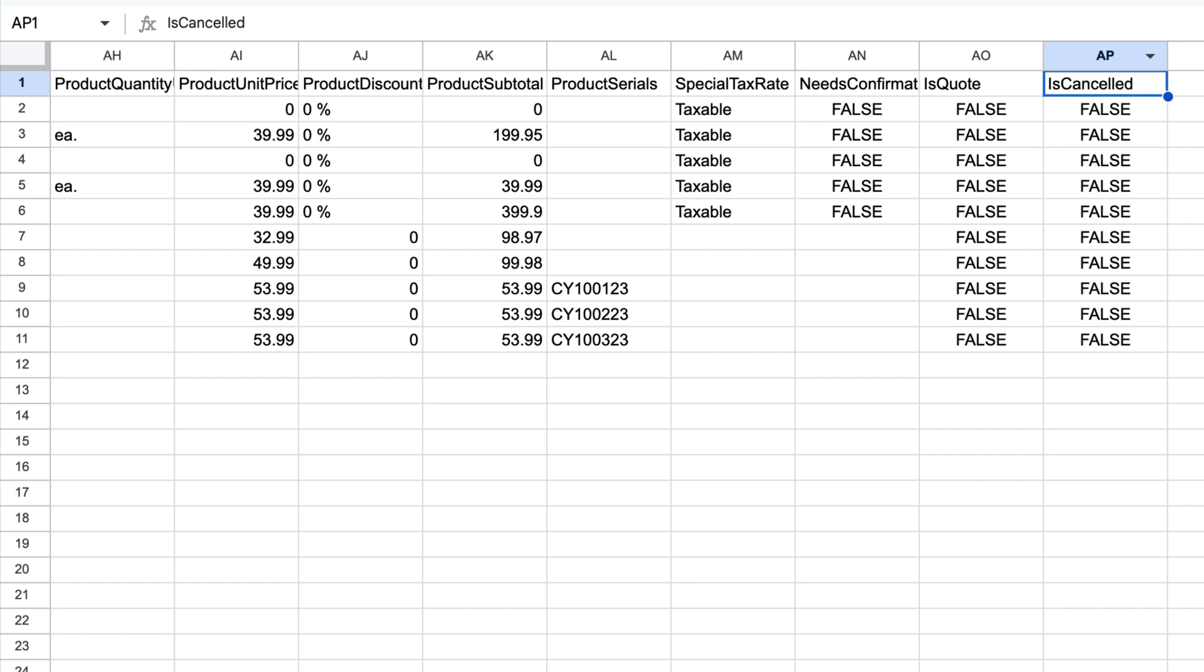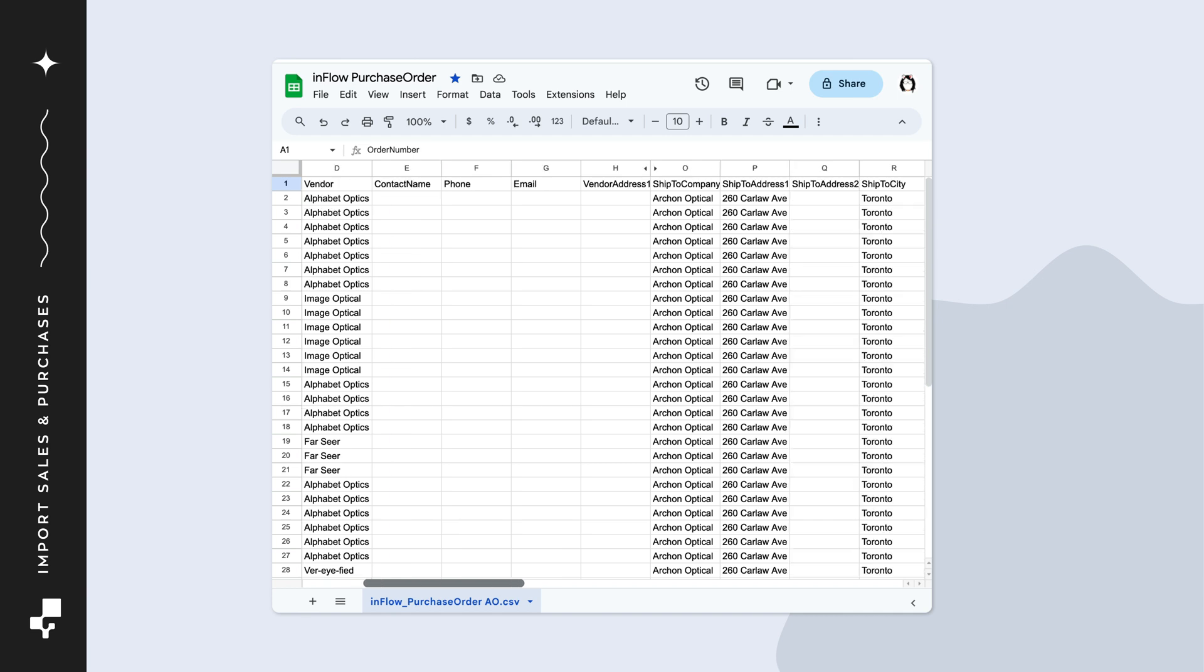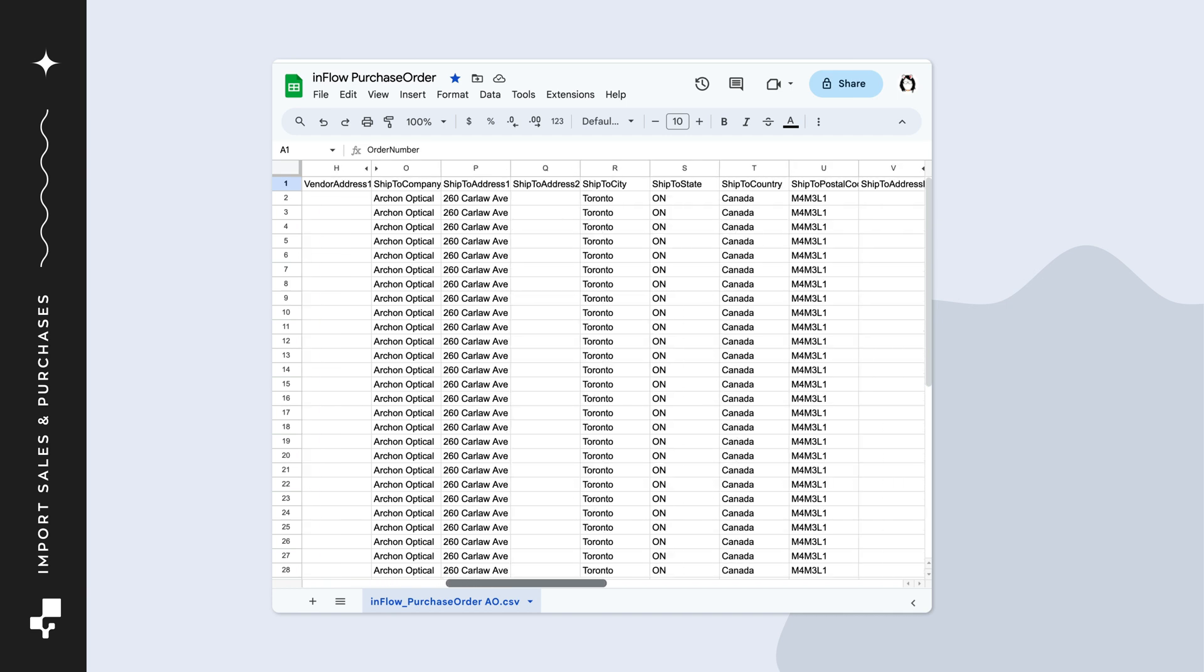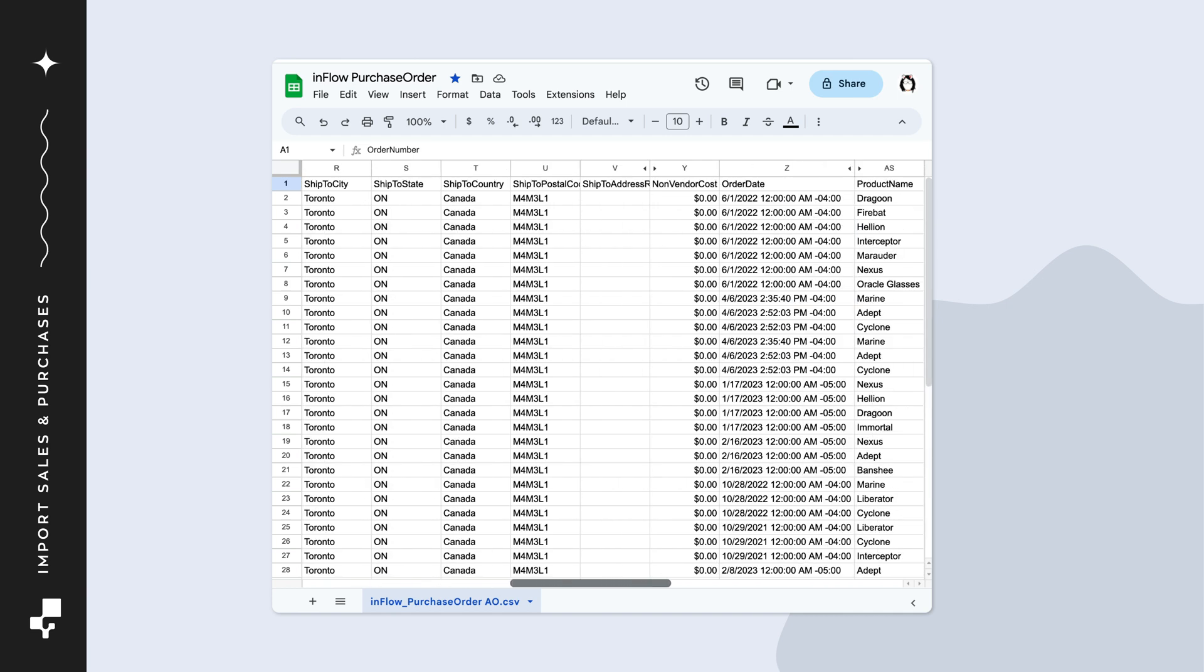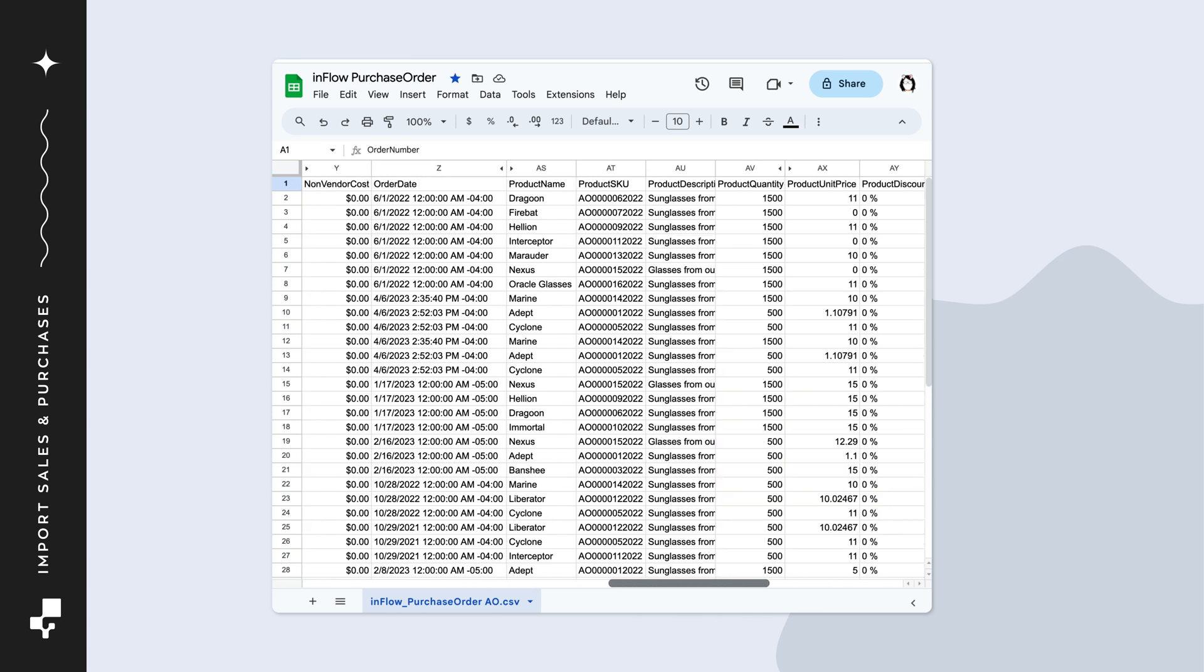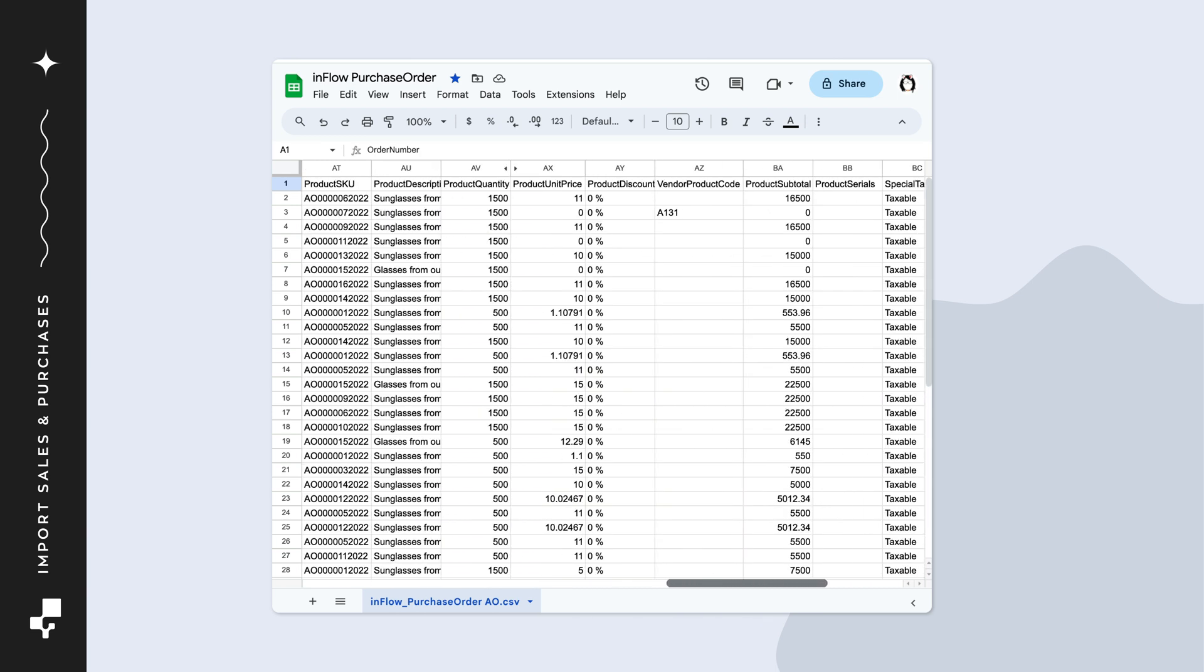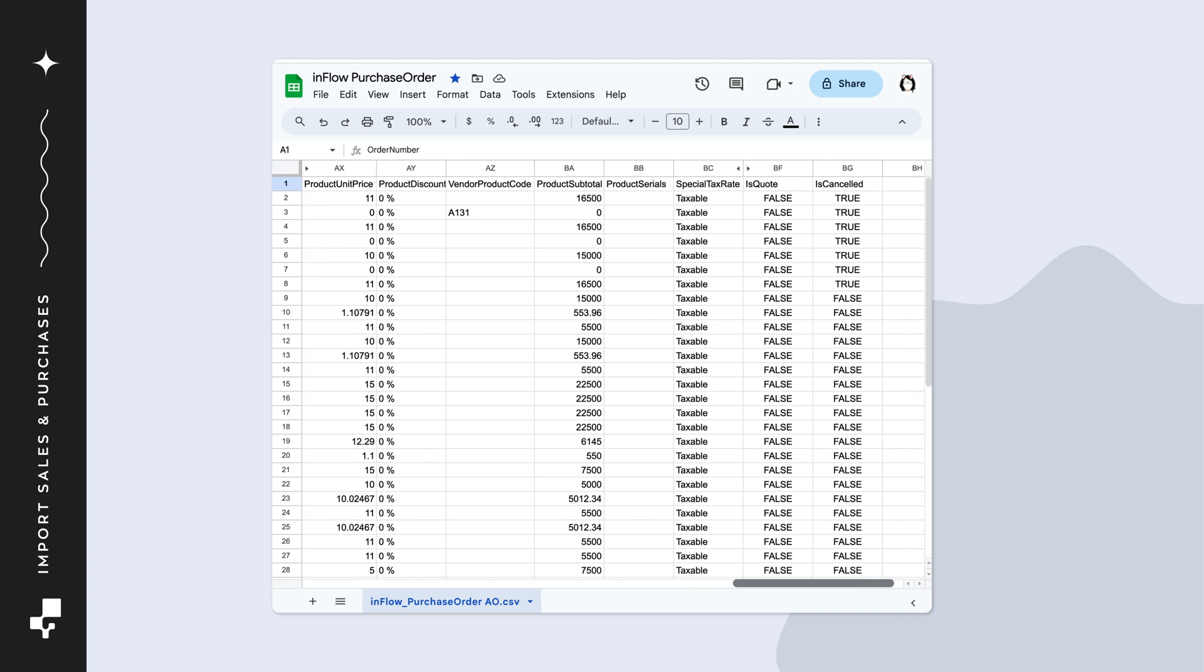When done, save the spreadsheet as a CSV file. To create a purchase order CSV template, follow the previous steps. We recommend exporting a CSV from Inflow and filling out all the fields on the CSV, just like what we did with sales orders. The fields are very similar.